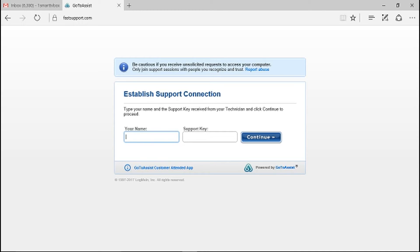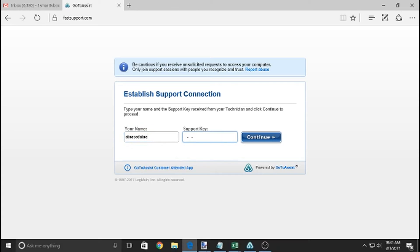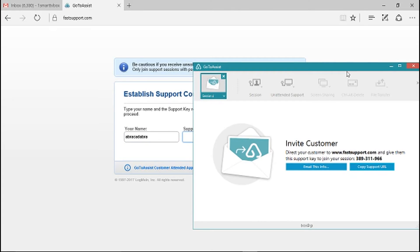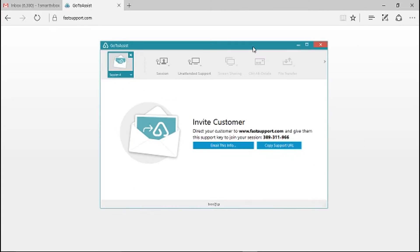So you're going to put your name in there, you can put any name you want. And then it's going to ask for a support key.